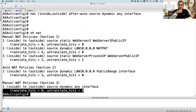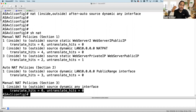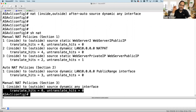Question: 'Do you have to do a clear xlate every time you make a change?' Yes, in a lab environment. In production, don't do a blanket clear xlate as it clears all translations — instead, do a specific 'clear xlate' with the specific IP to clear only that translation.